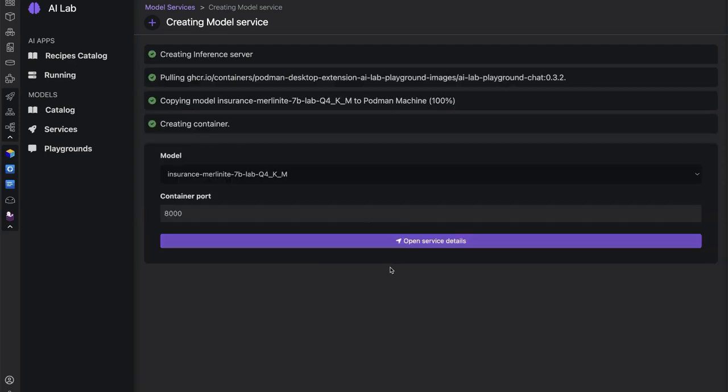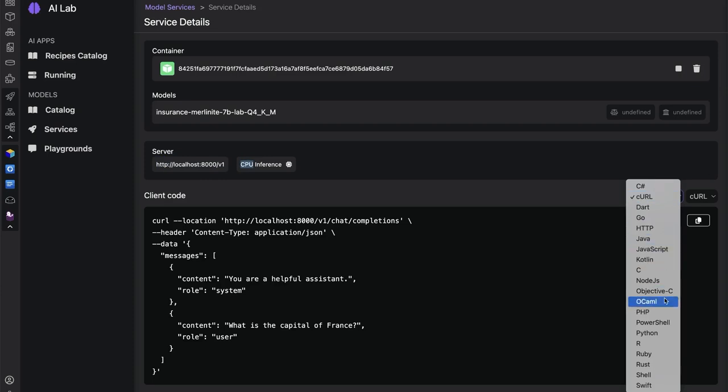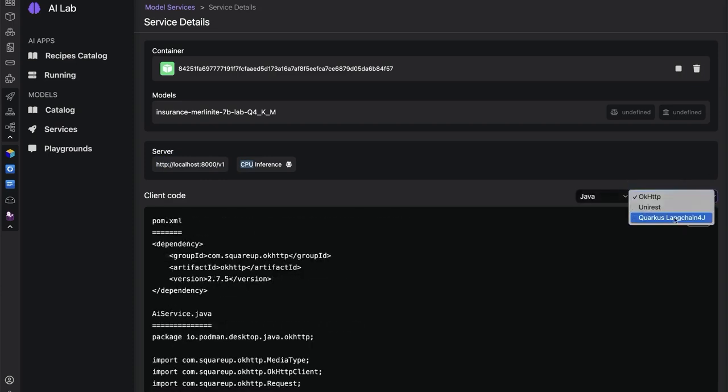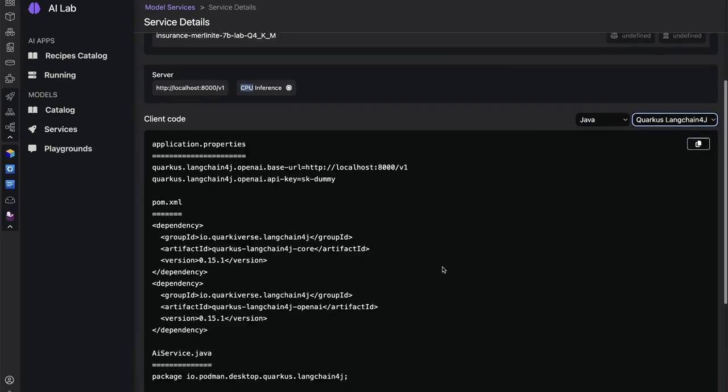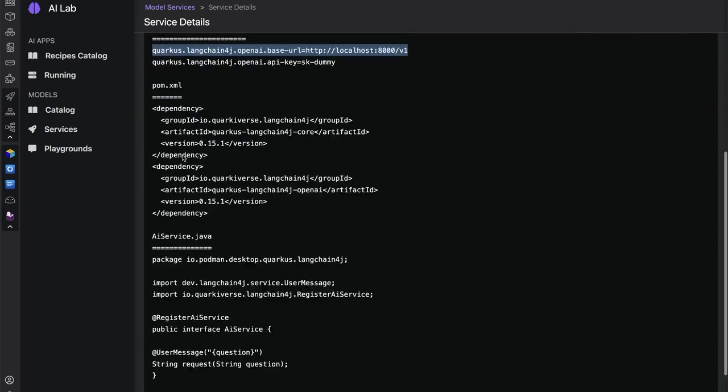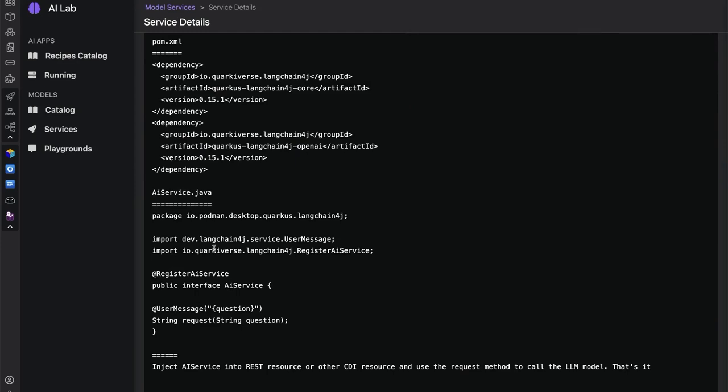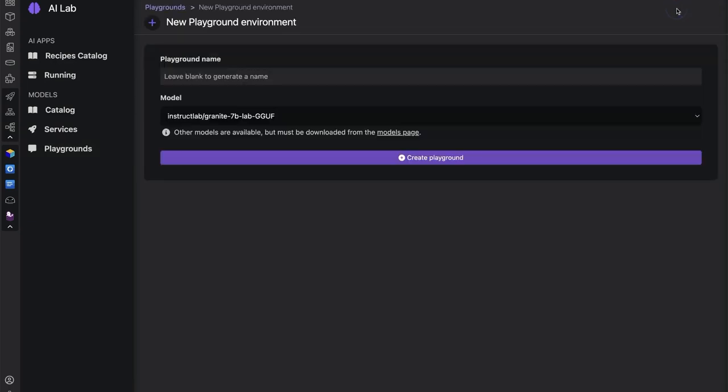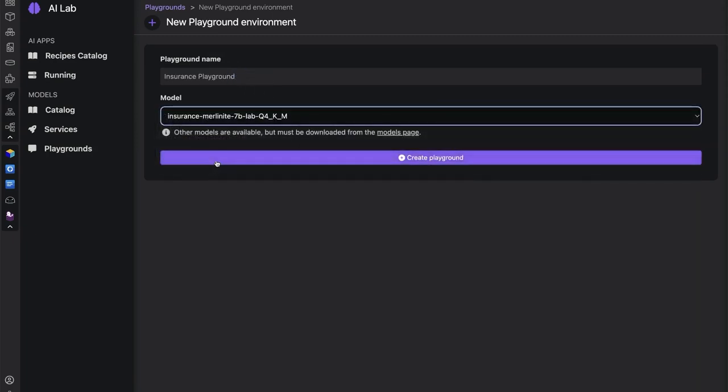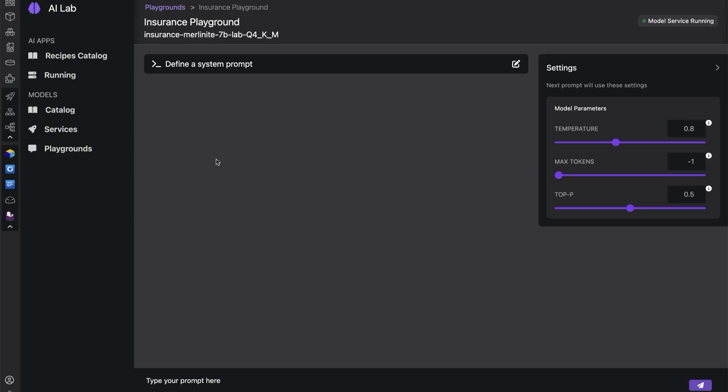We can see here with the model running as a container on our local machine that we not only have the information about the endpoint in order to inference it on our local CPU, but also a way to easily get set up with our application. For example, if we're working with Quarkus Langchain4j, which is what we're doing today, having the ability to easily copy this code in and set up an AI service which we've done in our application. What's also really cool about Podman AI Lab is we can really easily spin up a playground environment in order to do some testing and experimentation on our model.